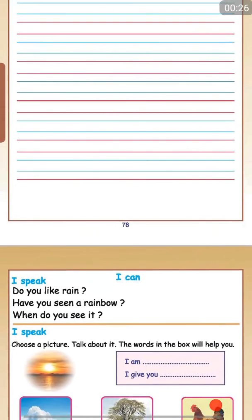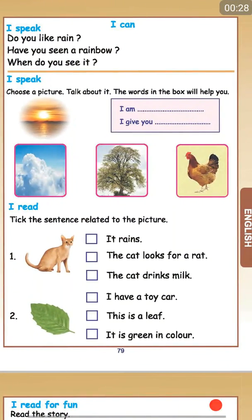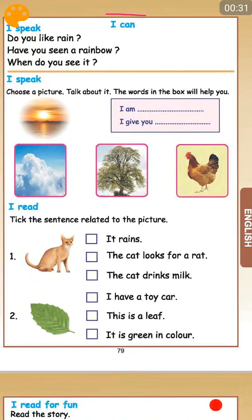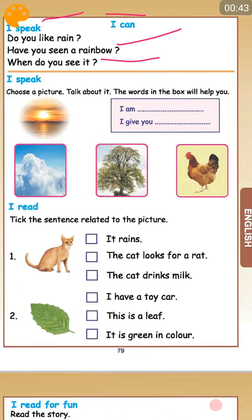And then you have an I Can section. I speak. Do you like rain? Have you seen a rainbow? I asked this question. Do you remember? Have you seen a rainbow? When do you see it?